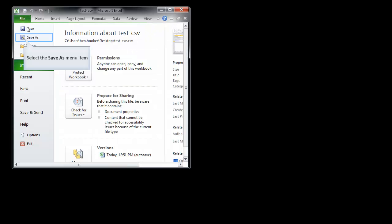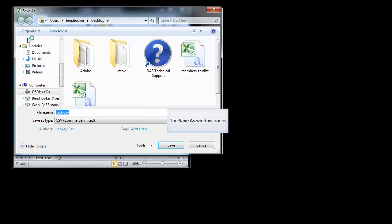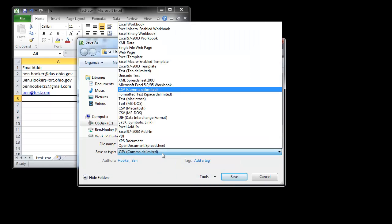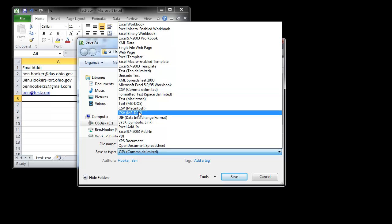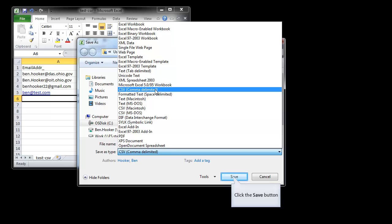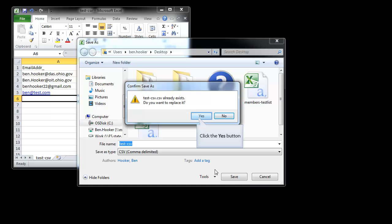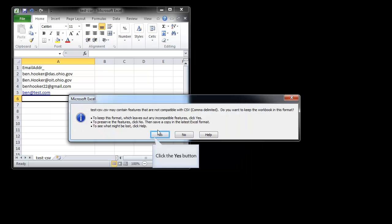Or if you just created it, you're going to click save as. And make sure that when you're clicking save as, you're selecting CSV comma delimited. You'll notice there's a couple other CSVs. It says Macintosh or MS-DOS. Make sure you select the one that just says comma delimited. And we're going to click save. Replace it. Okay. Yes.